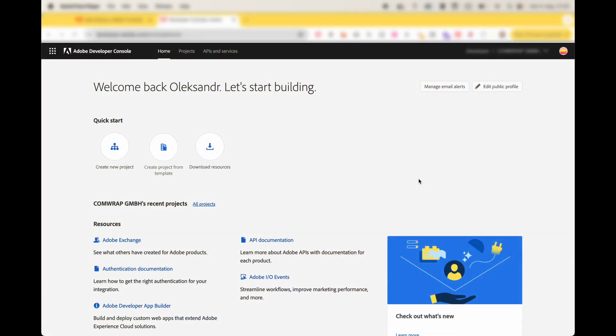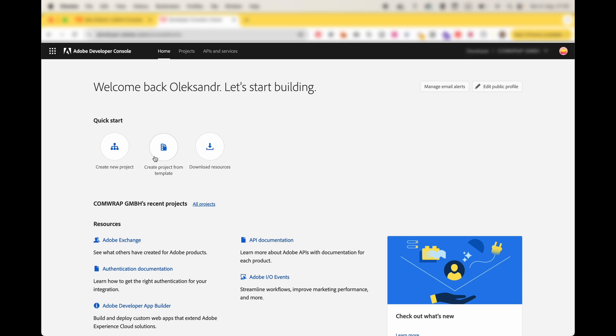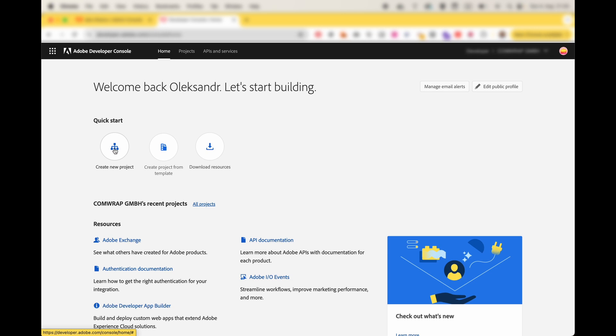When you want to create a new Builder application, you have to go to developer.adobe.com/console or console.adobe.io. All links as usual you will find in the description. Here you will have this button which states create project from template. You have to see this one exactly, because if you just click create new project it will not create a Builder application because it will not include runtime IO and all other features which Builder has out of the box.